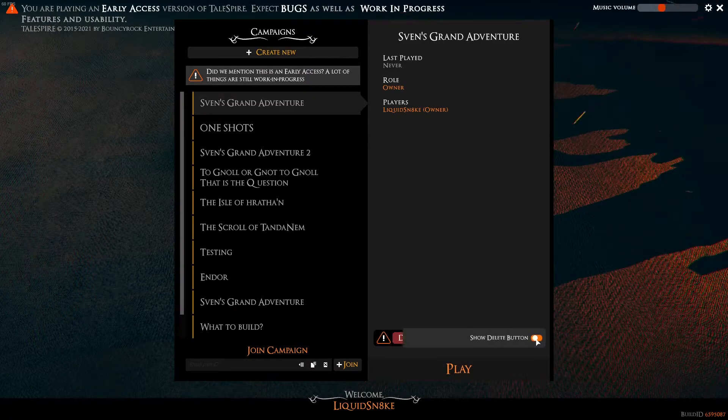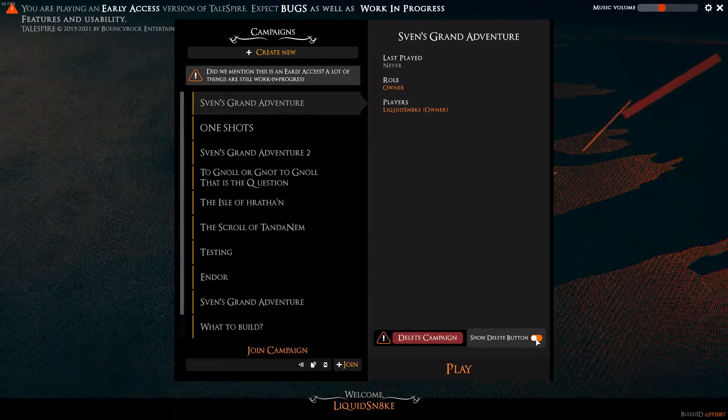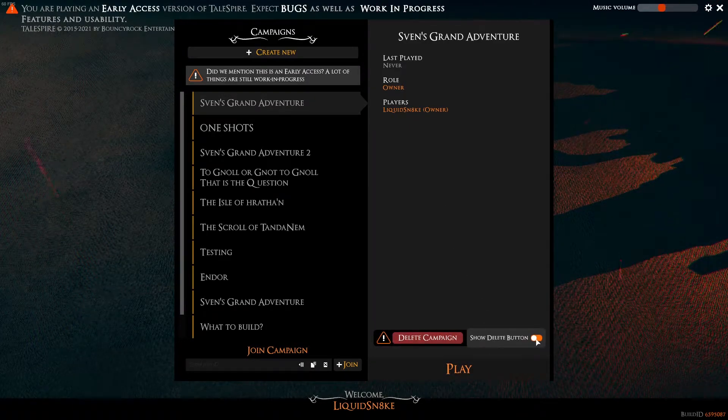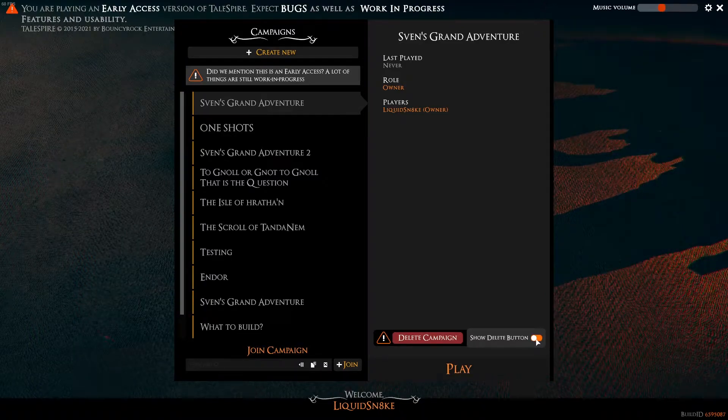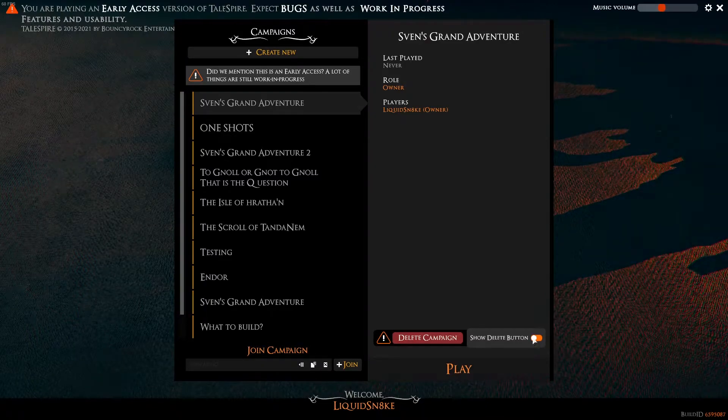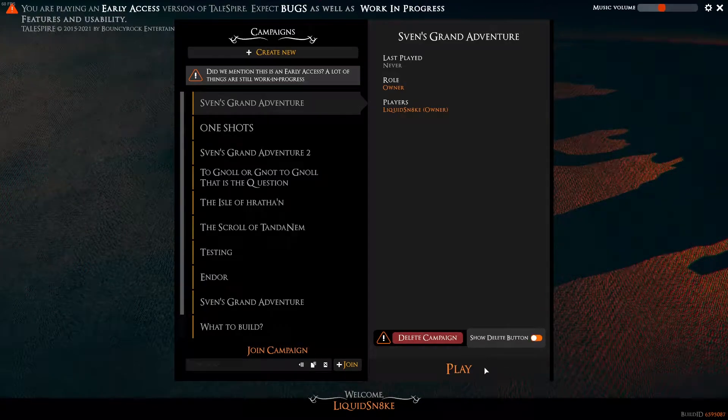You can also show or hide the delete button on the bottom here, but for now that wouldn't be a grand adventure, now would it? So let's hit play instead.